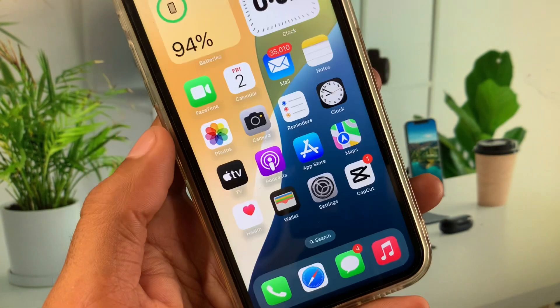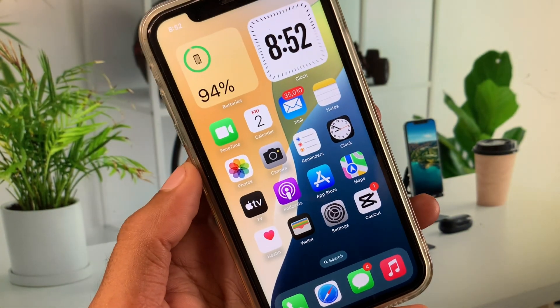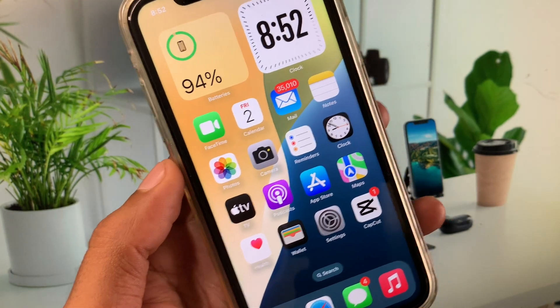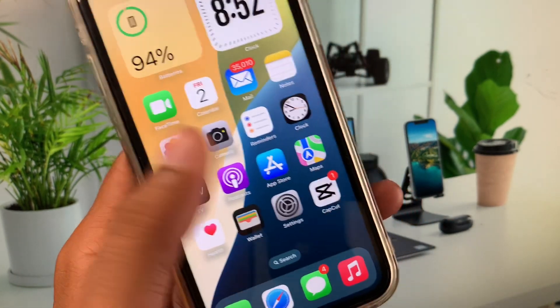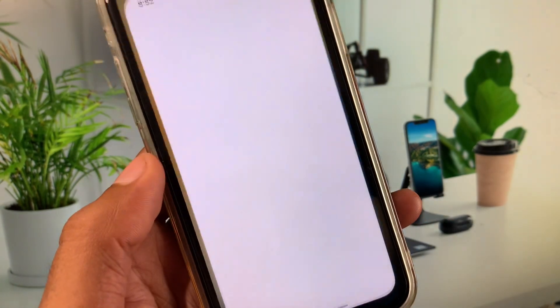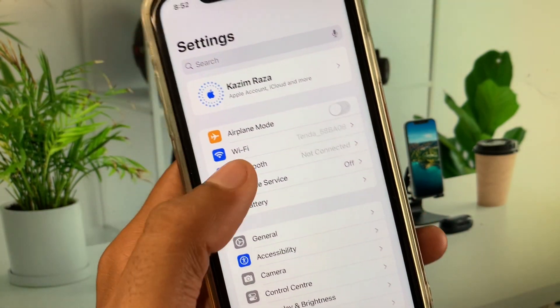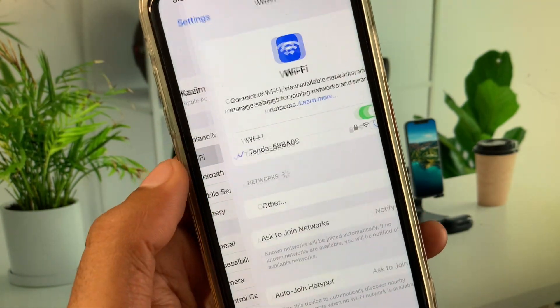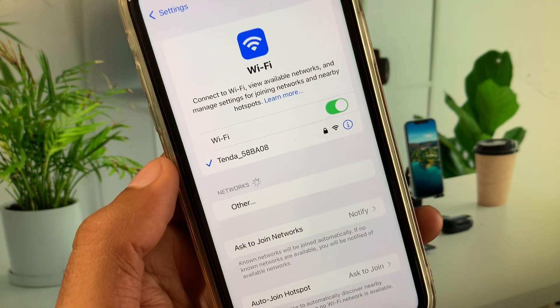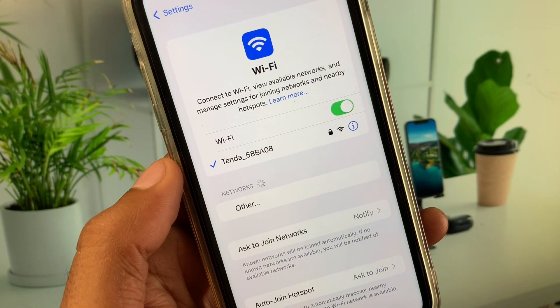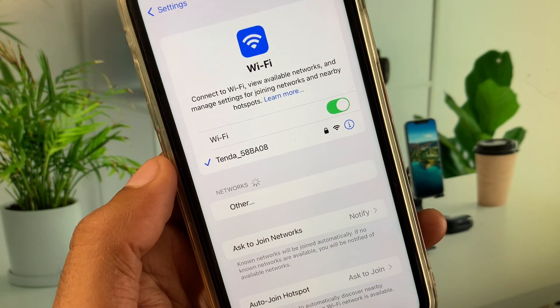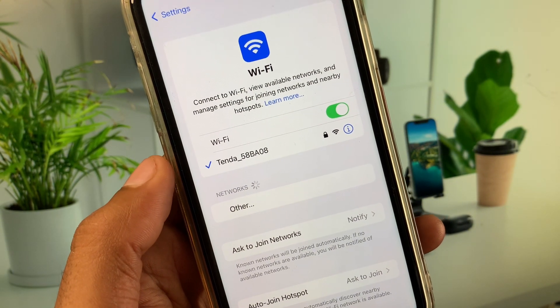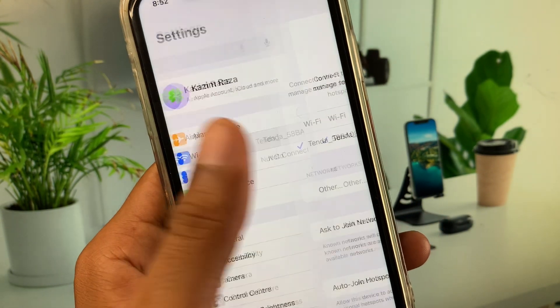Let's get started without wasting any time. First of all, you need to go to your Settings. Make sure that you are connected with a strong Wi-Fi connection or mobile data connection.